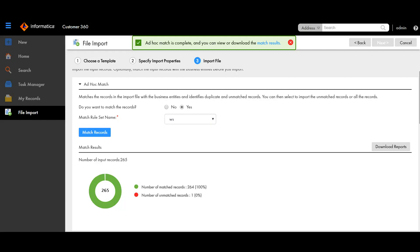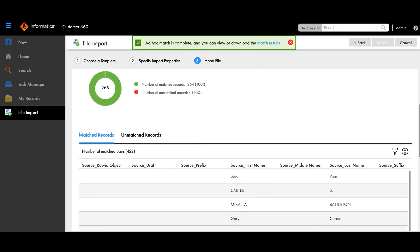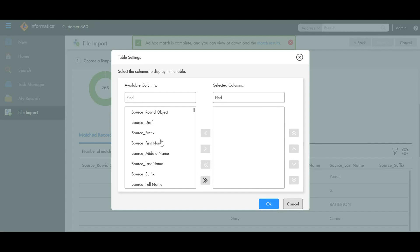Once the ad-hoc matching is done, the result is displayed on the screen. Here we have the number of input records, number of matched records, and number of unmatched records. Below, the records are listed. Under the matched records tab we have the records that have been matched. Here 'source underscore column name' refers to the columns in the input file, whereas 'target underscore field name' refers to the business entity fields in the database. Scrolling to the right you can see the target field name, and we also have a filter here to select which columns you want displayed.